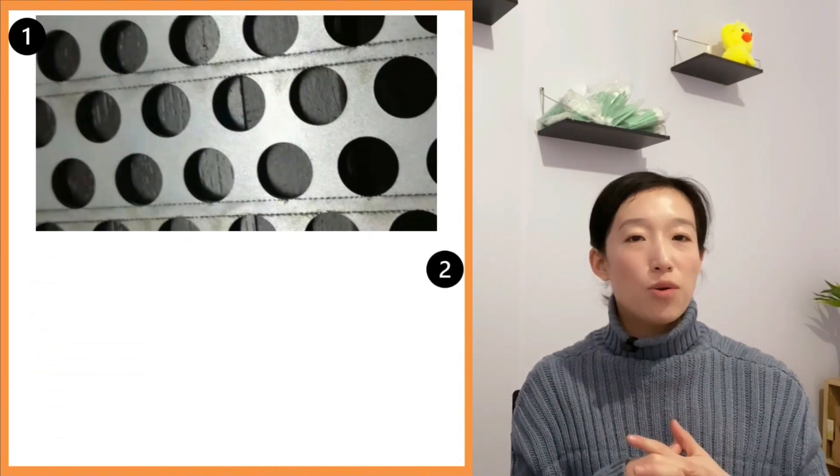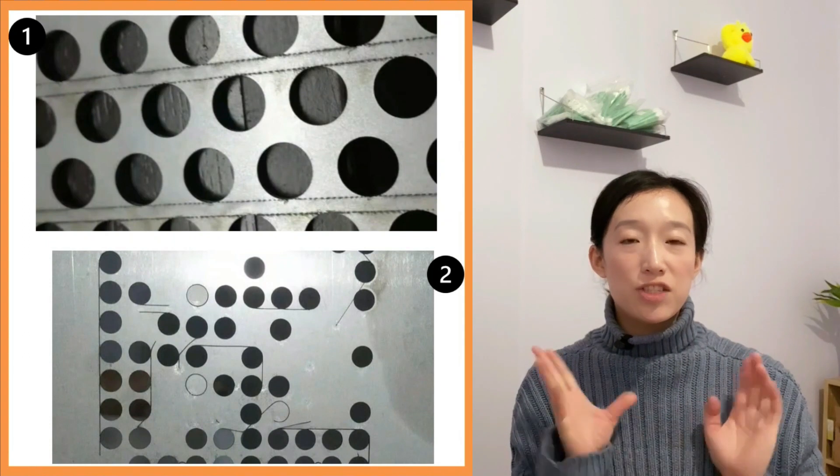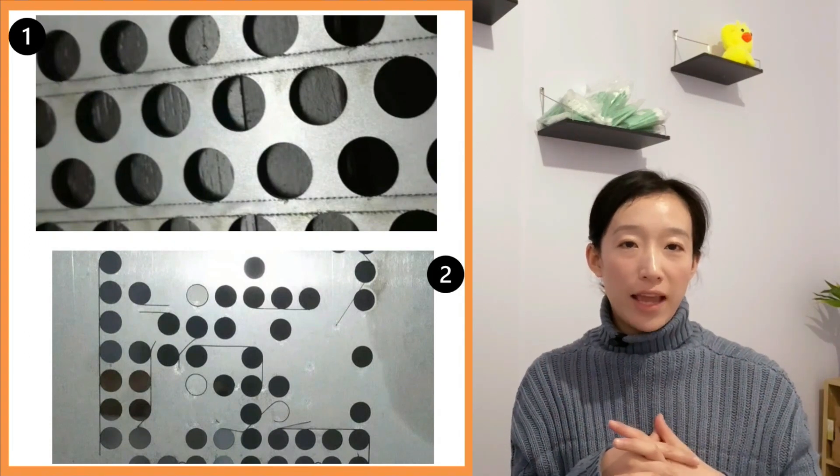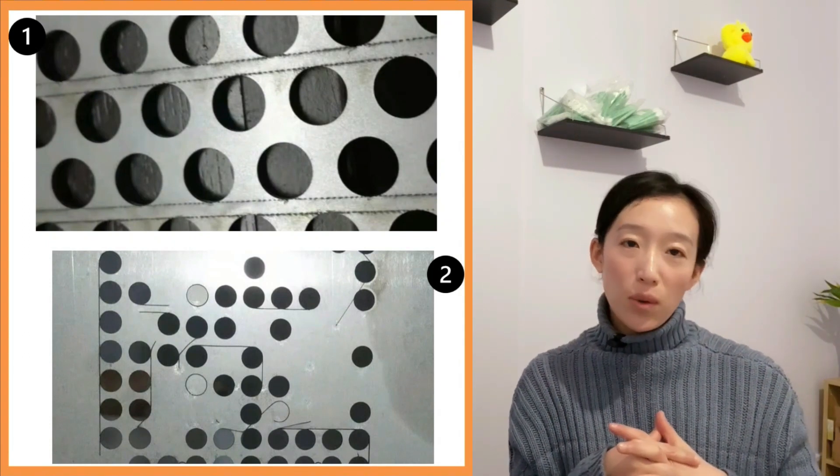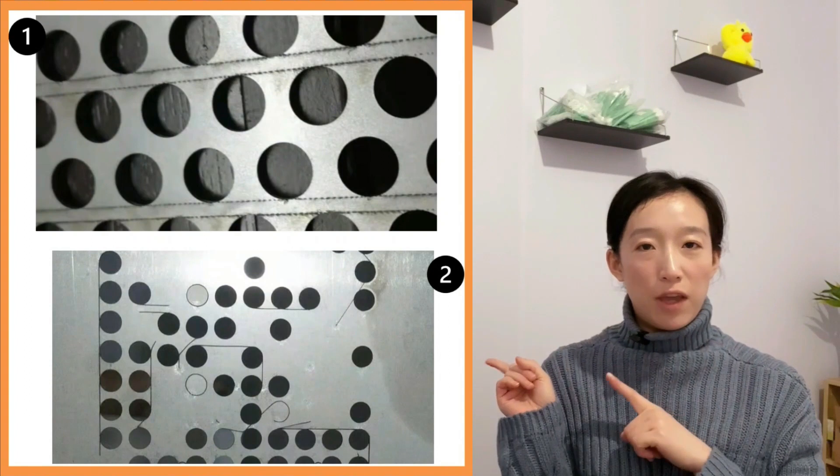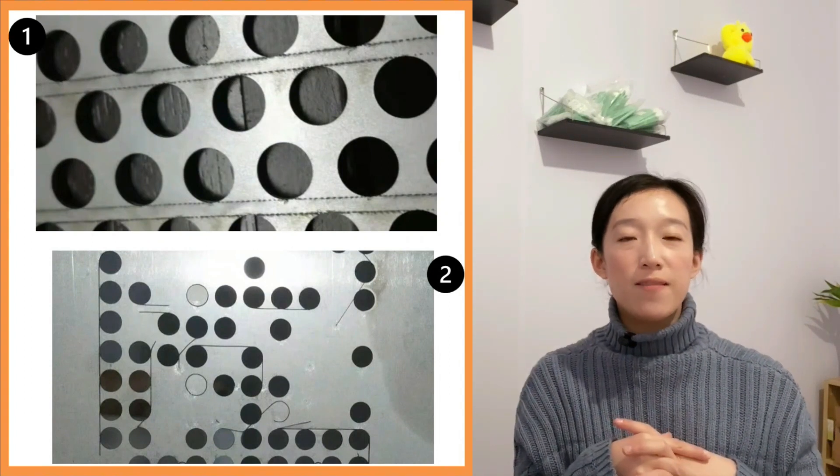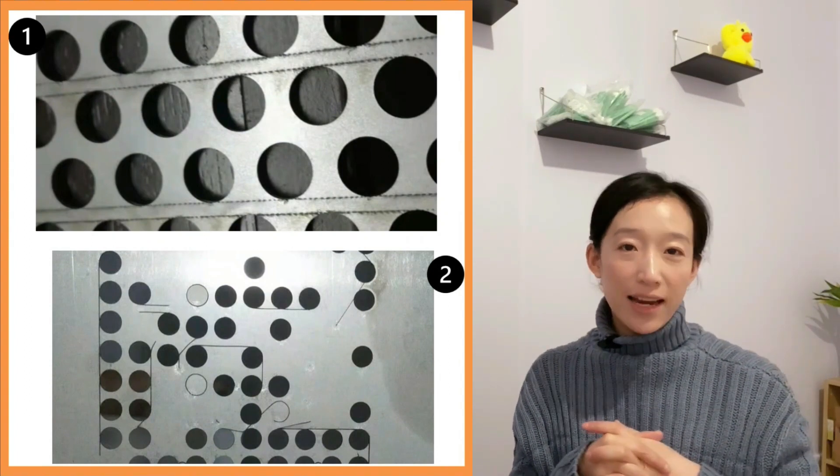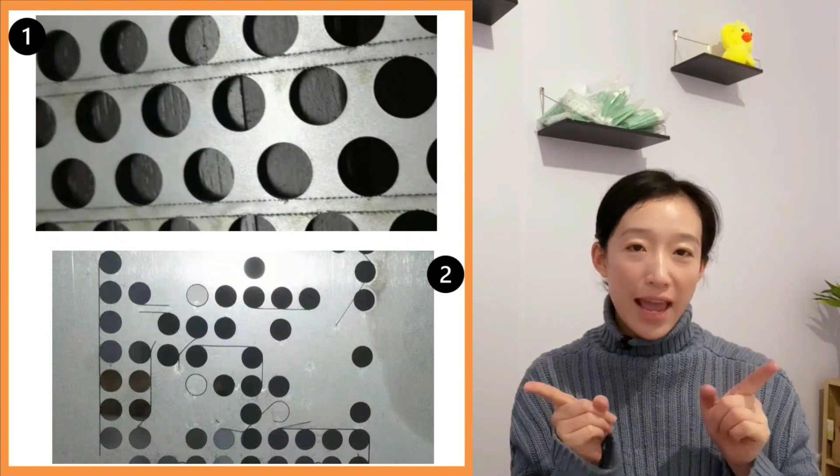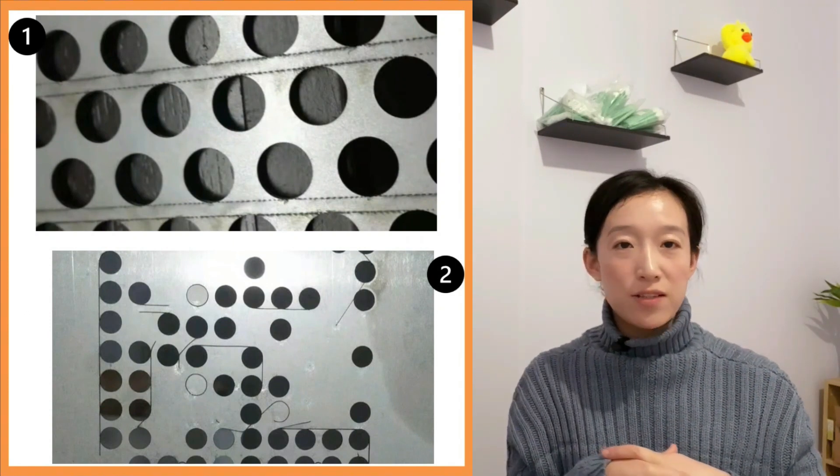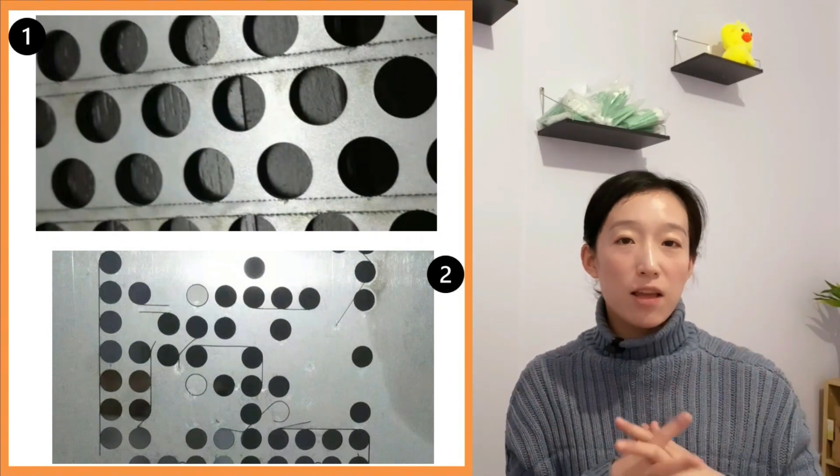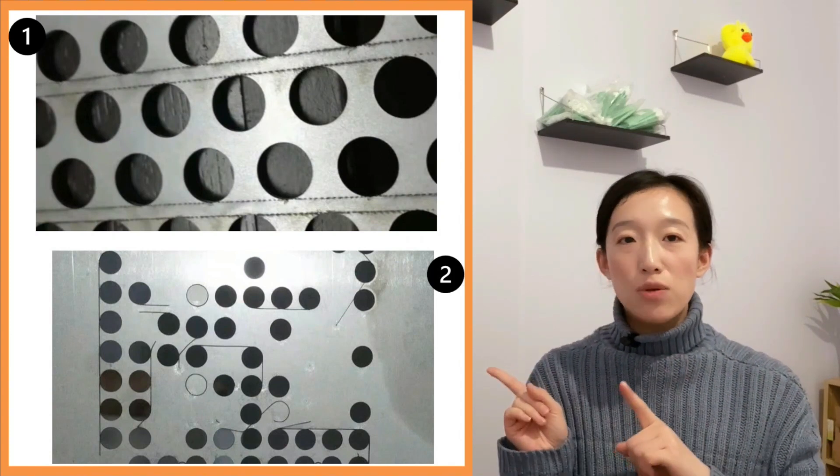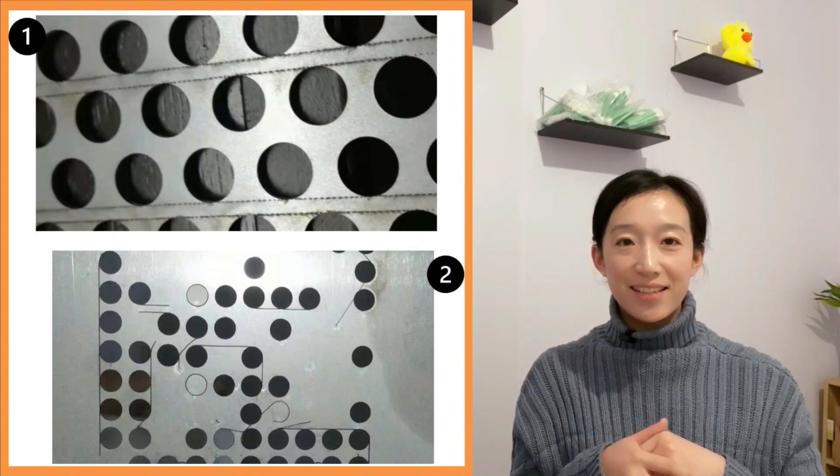Second, during the flying cutting, there is a situation of non-stop laser or no laser. As shown in the figure, non-stop laser means that cutting occurs when the cutting head is moving in space. No laser means that there is no cutting command at the place where it should be cut.